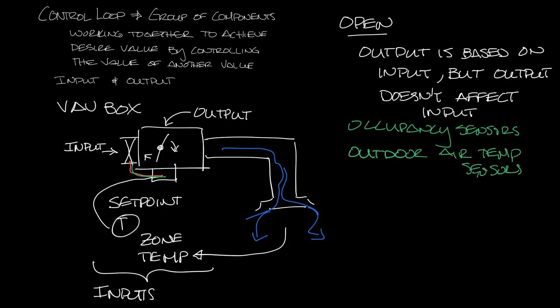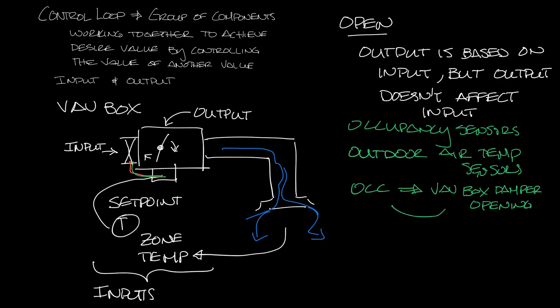So getting an input from an occupancy sensor or an outdoor air temperature sensor could result in the VAV box going into cooling or heating mode which would send an output signal to the damper, but the cooler the space gets does not affect the occupancy sensor or outdoor air temperature. So that's an open loop.